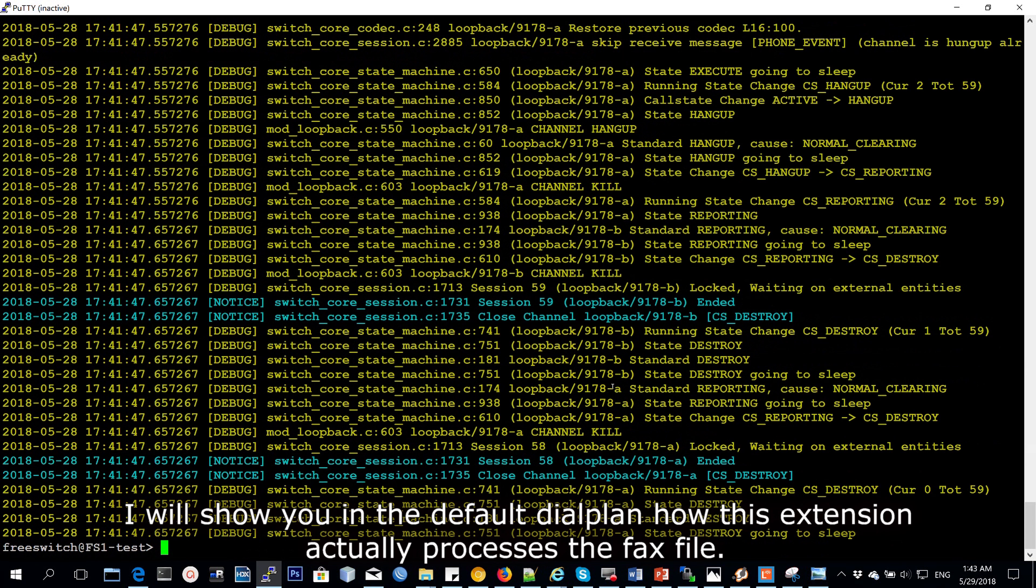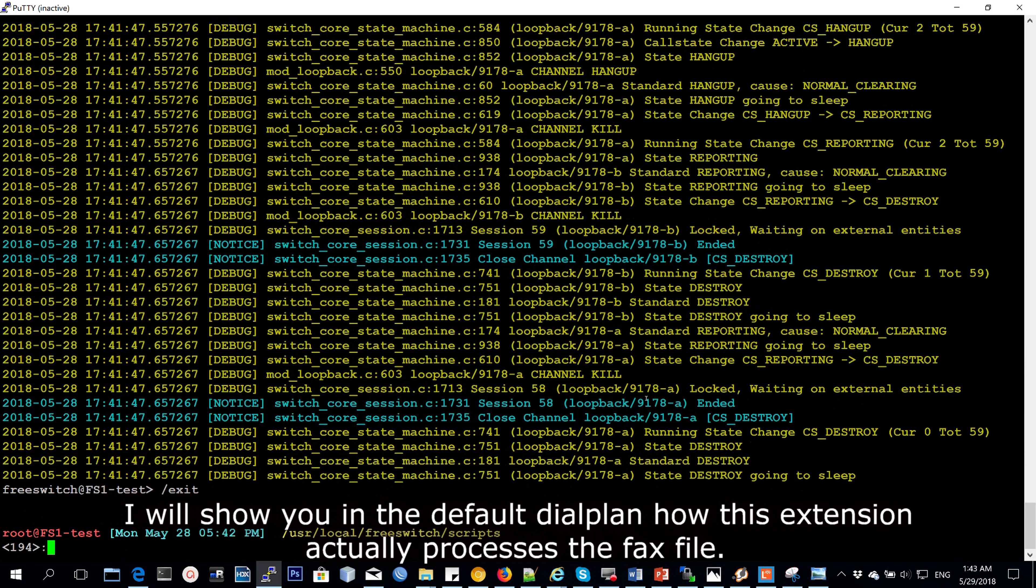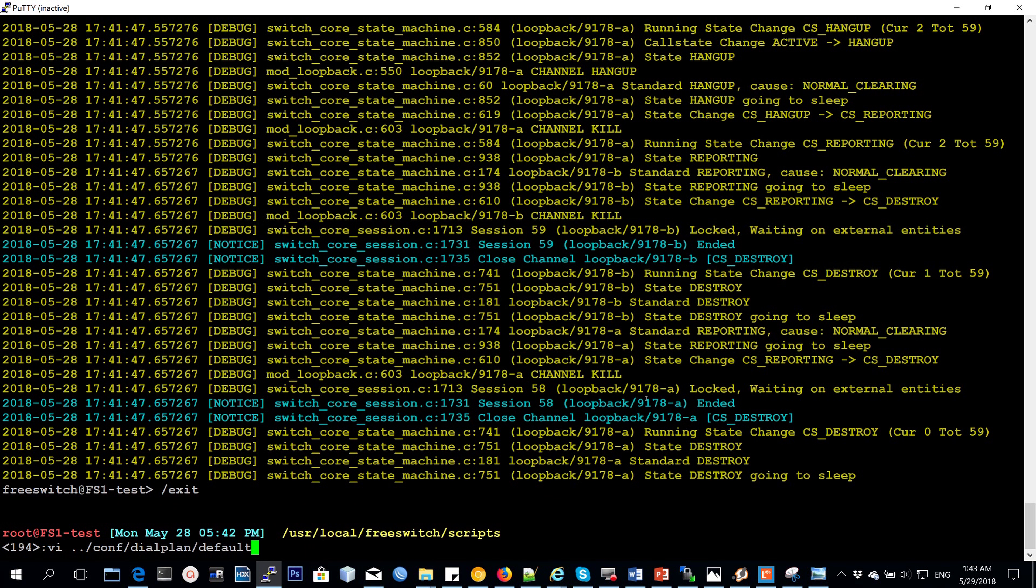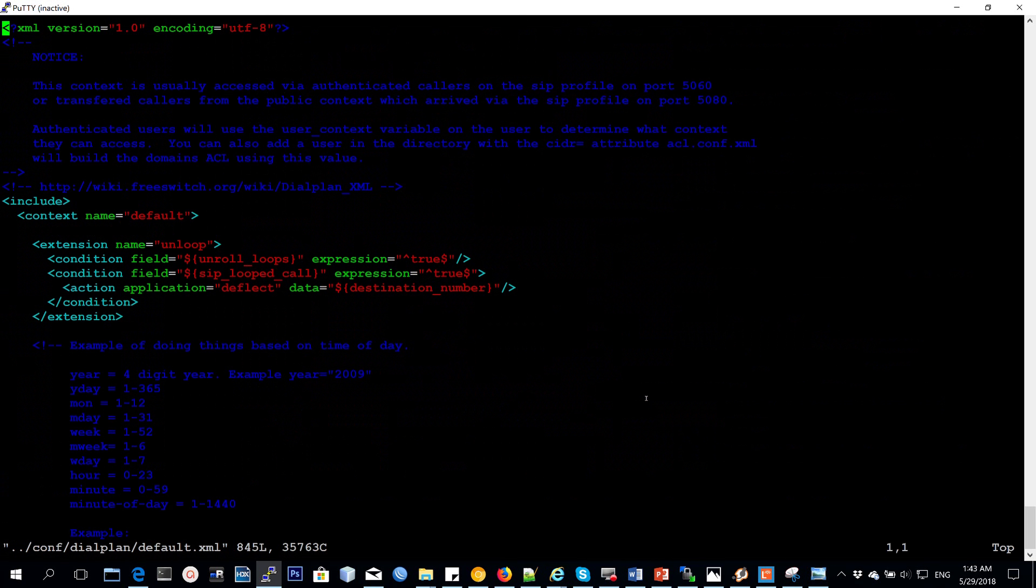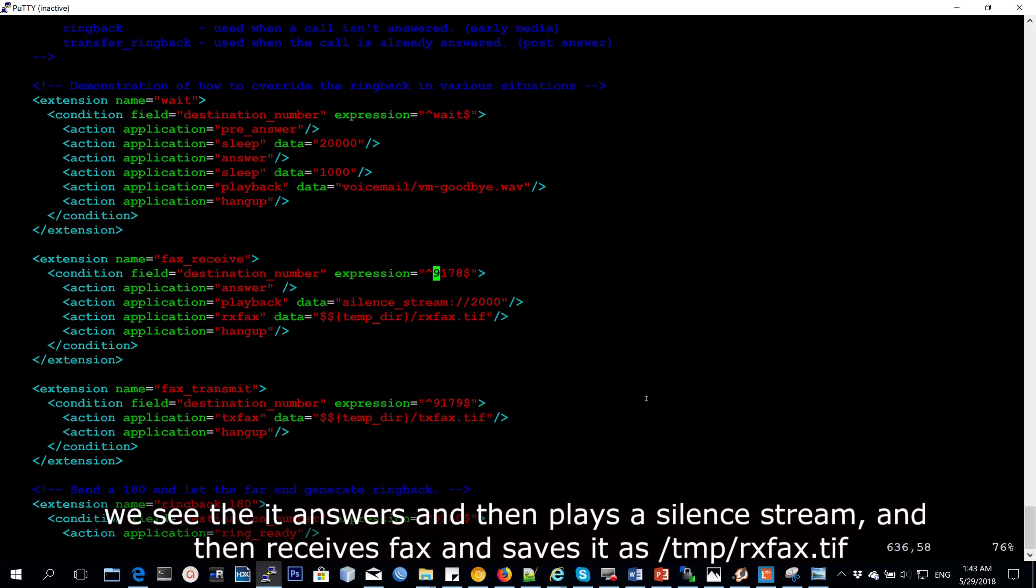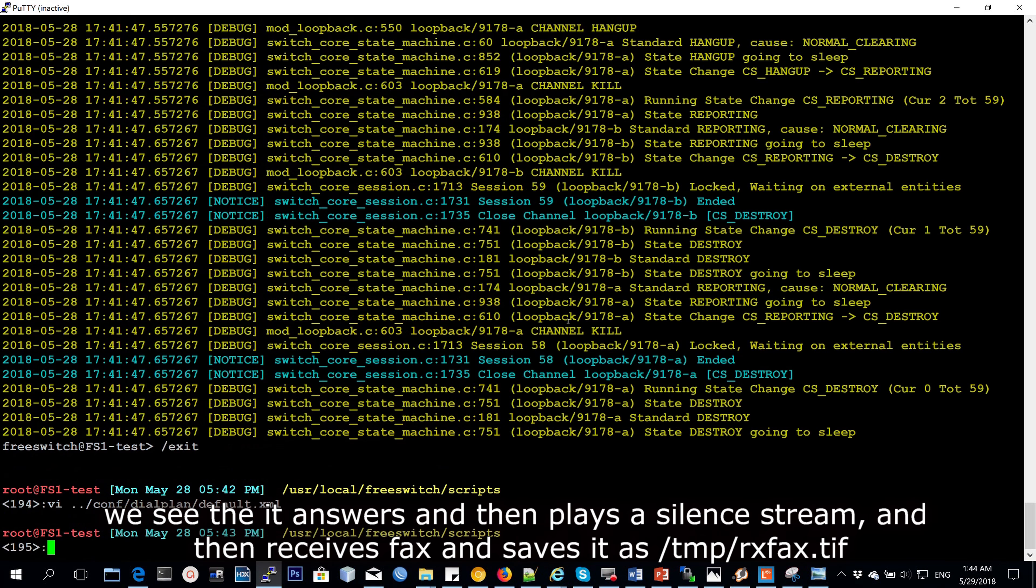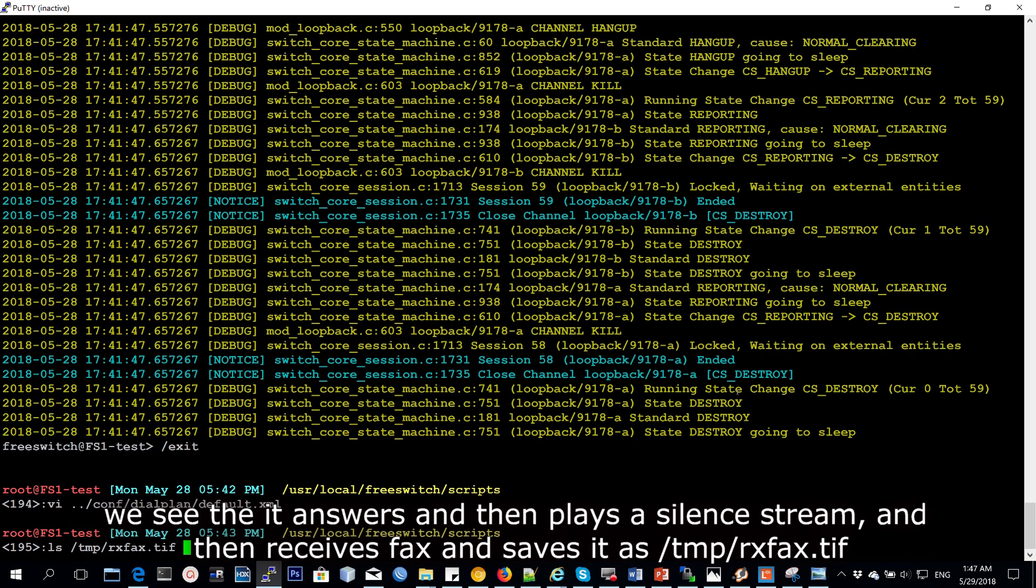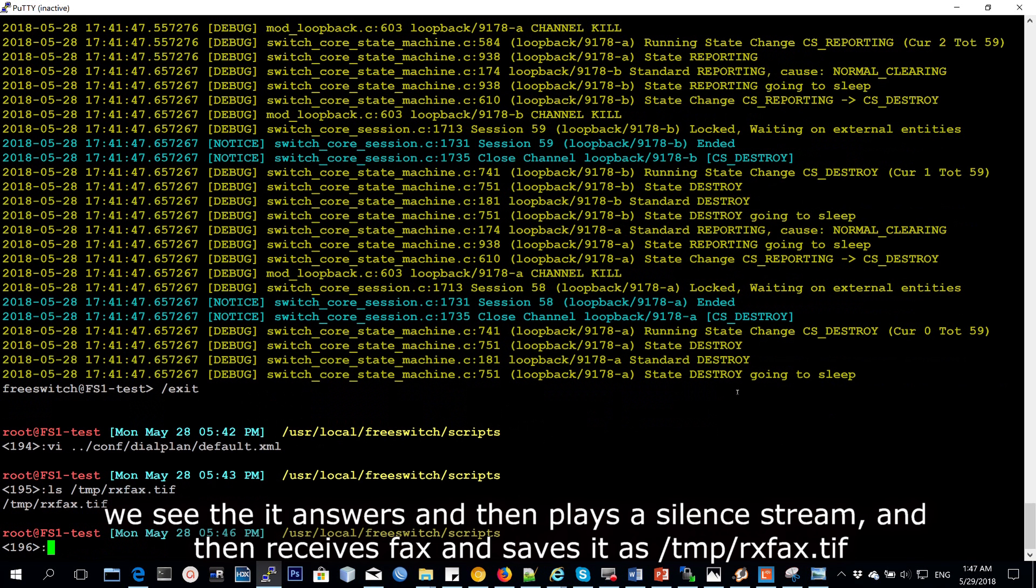I'll show you in the default dial plan how this extension actually processes the fax file. You see that it answers and then plays back a silent stream and then receives the file and saves it under rx fax in the temporary directory. You can actually see that the file was received by FreeSwitch. It's a rx fax.tif and it's in the temp directory.